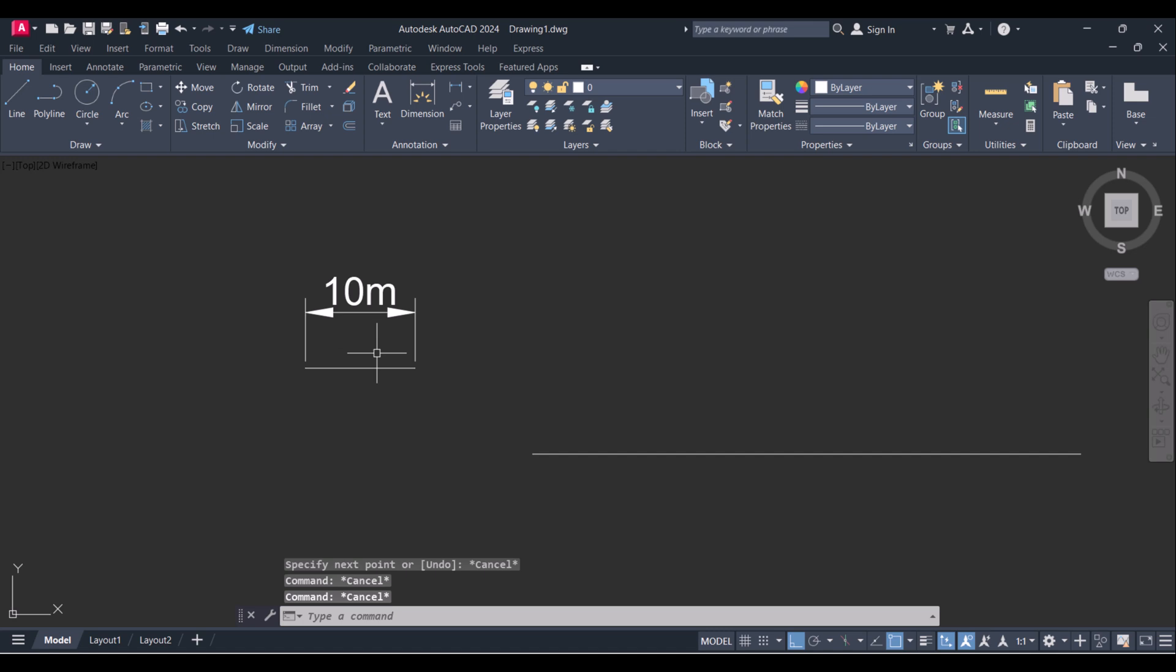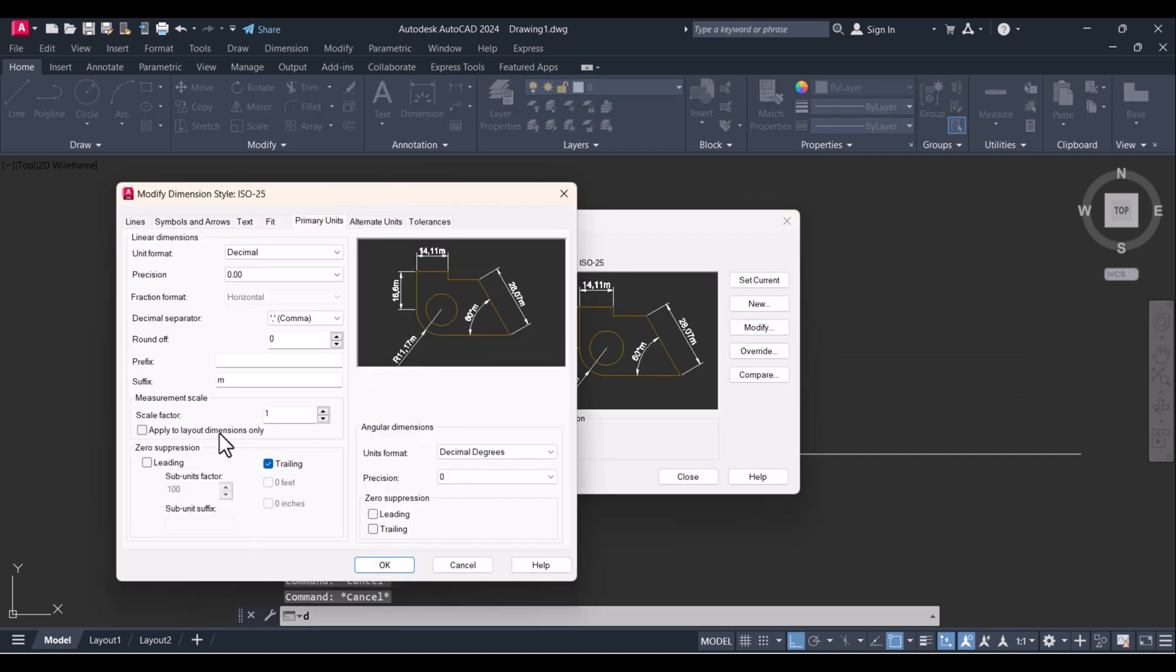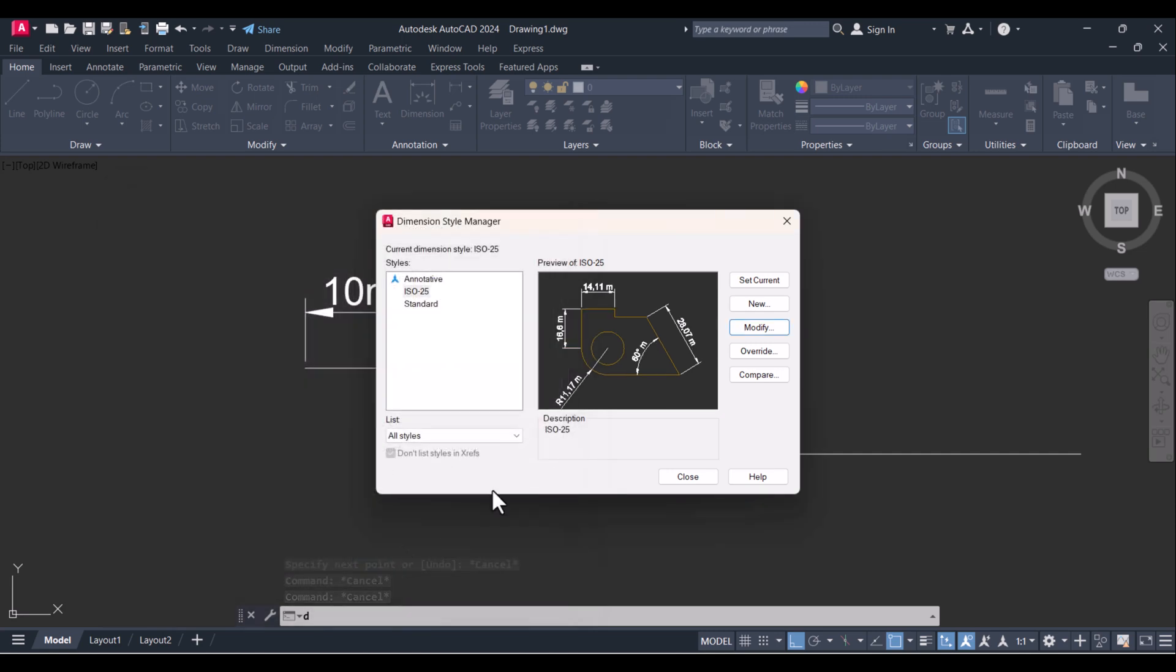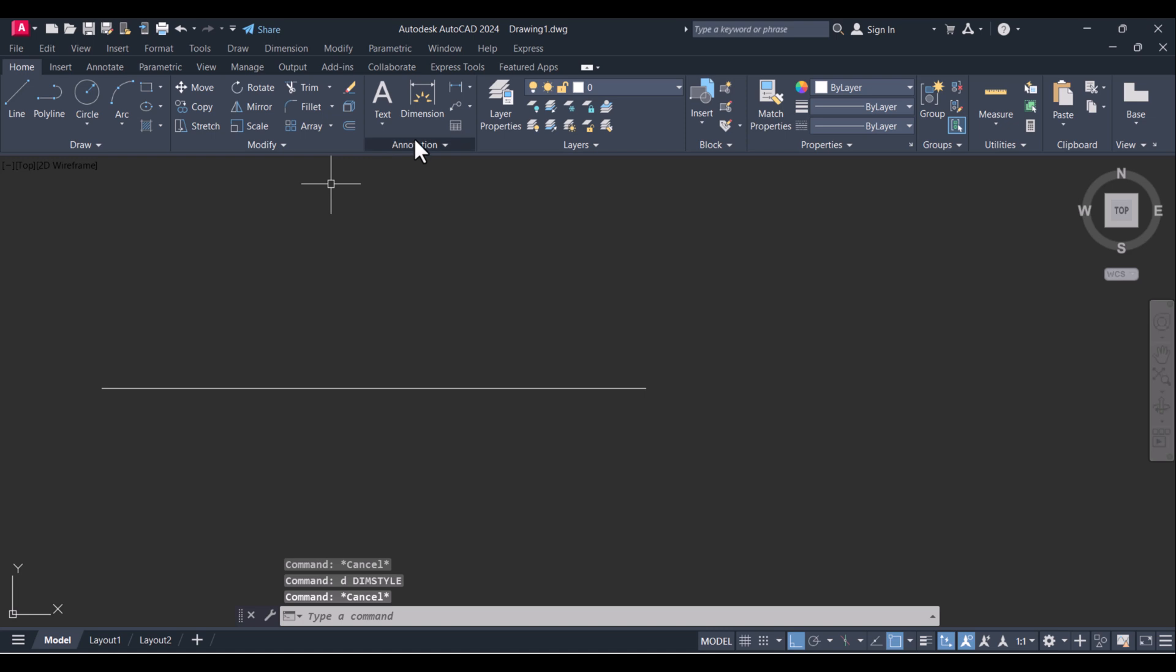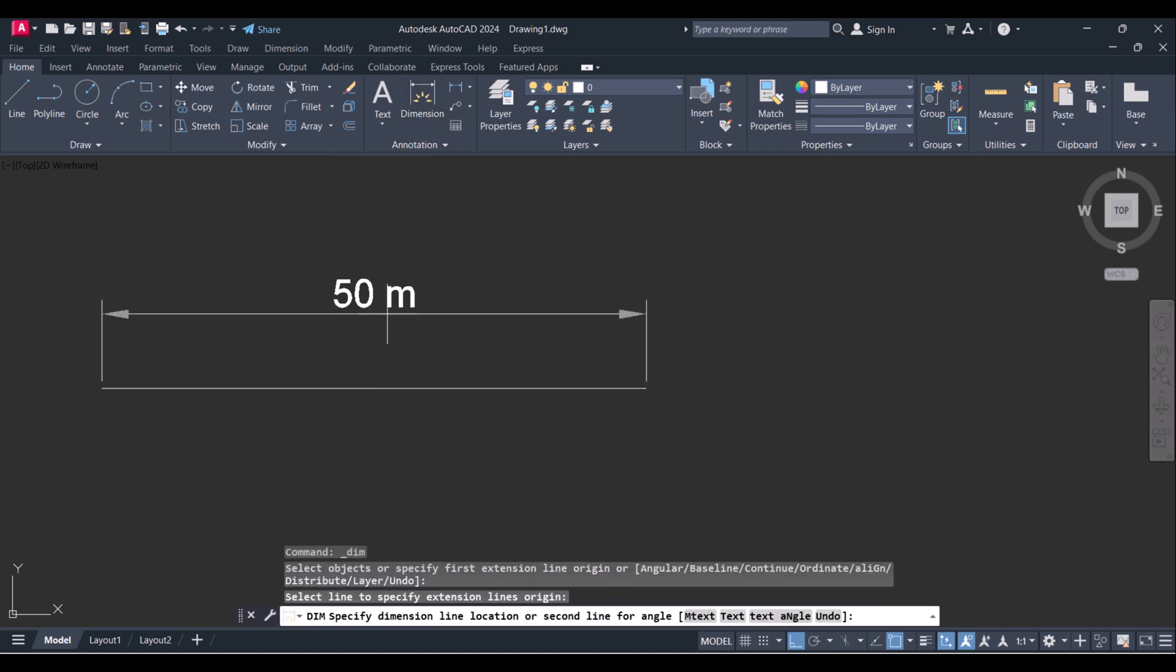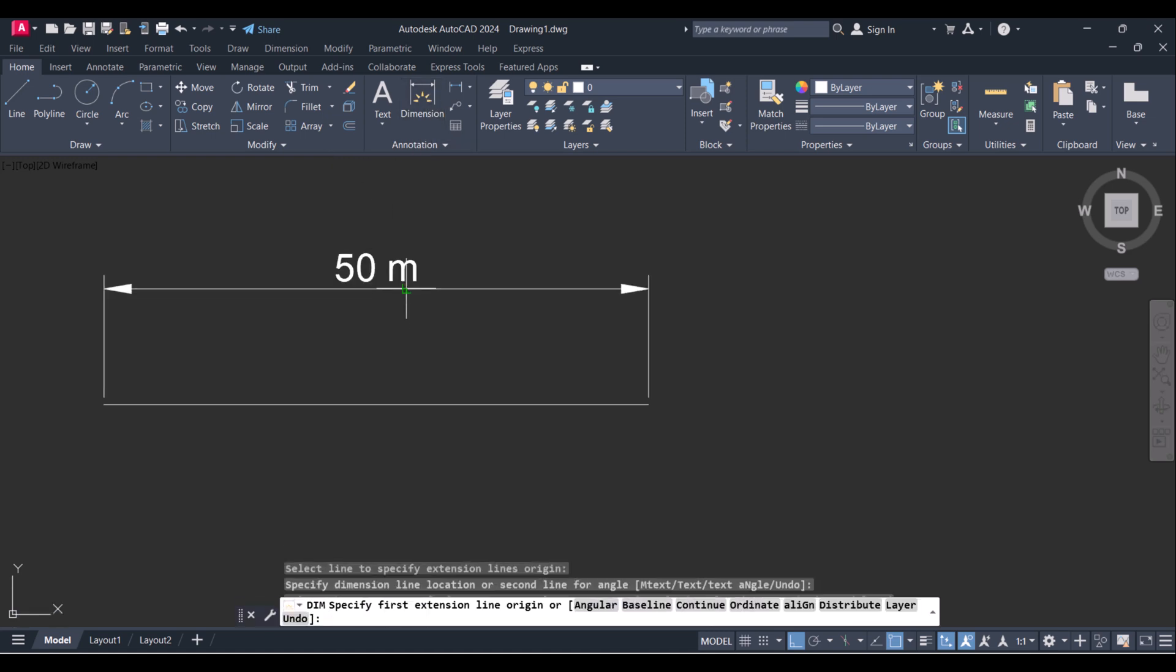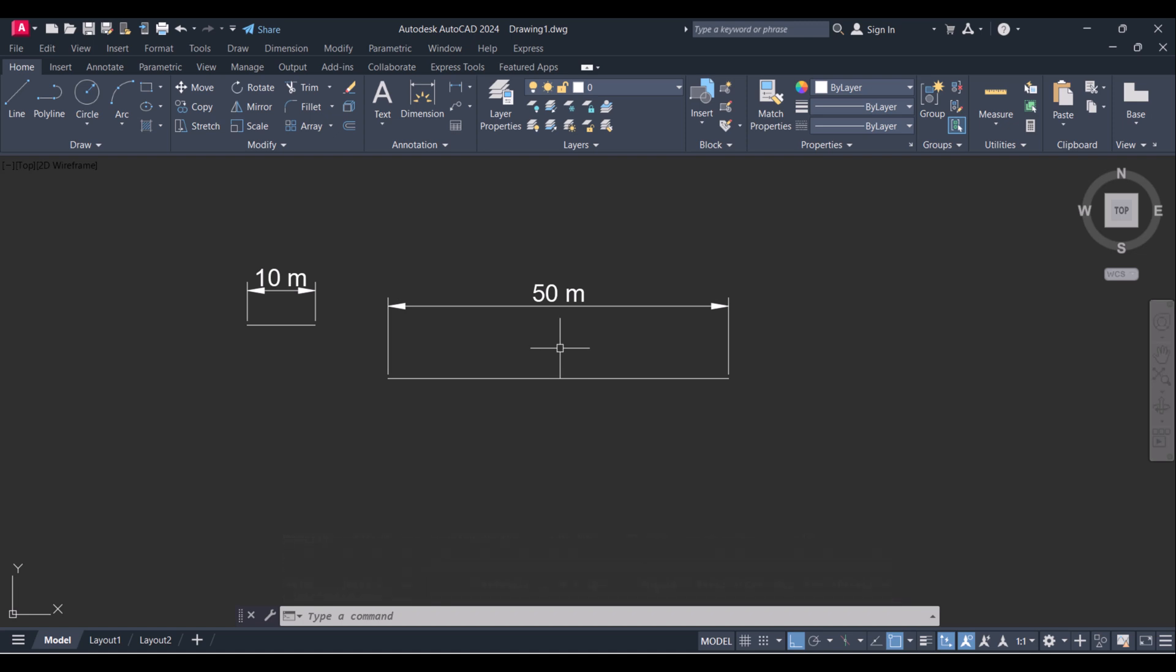Or you can click on Modify and give one space. 50 meters. So in this way you can change any units in AutoCAD with the help of the units command.